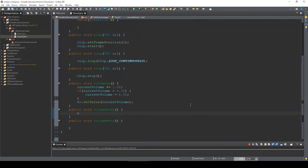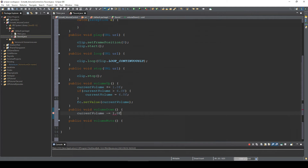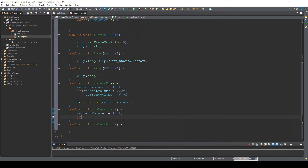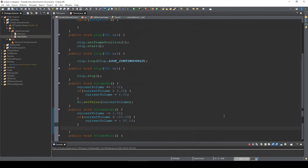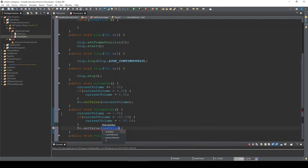For volumeDown: currentVolume -= 1.0f. We also need an if statement: if currentVolume < -80, then currentVolume = -80f, because without this if statement it returns an error. Then call fc.setValue(currentVolume).